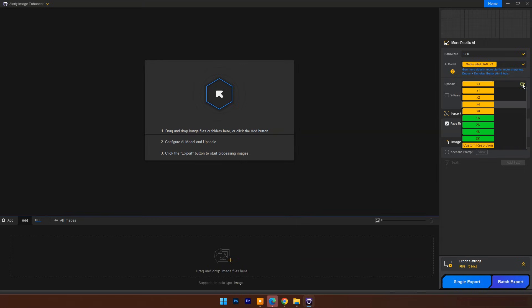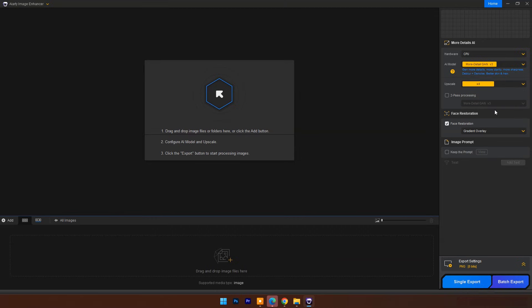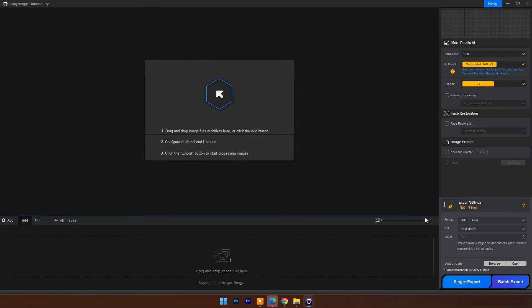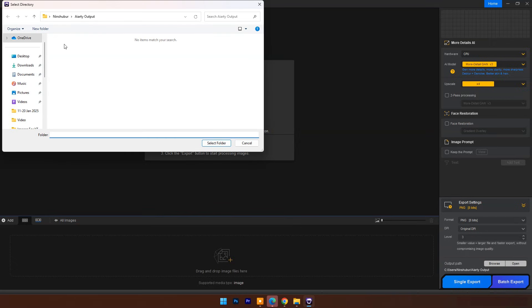You have the option to upscale images up to 8x or 8K resolution. You have two-pass processing option on latest updated AI models for extraordinary results. Face restoration feature is designed to fix all type face issues. And here are export settings: choose image format, DPI, and quality. Set output folder.